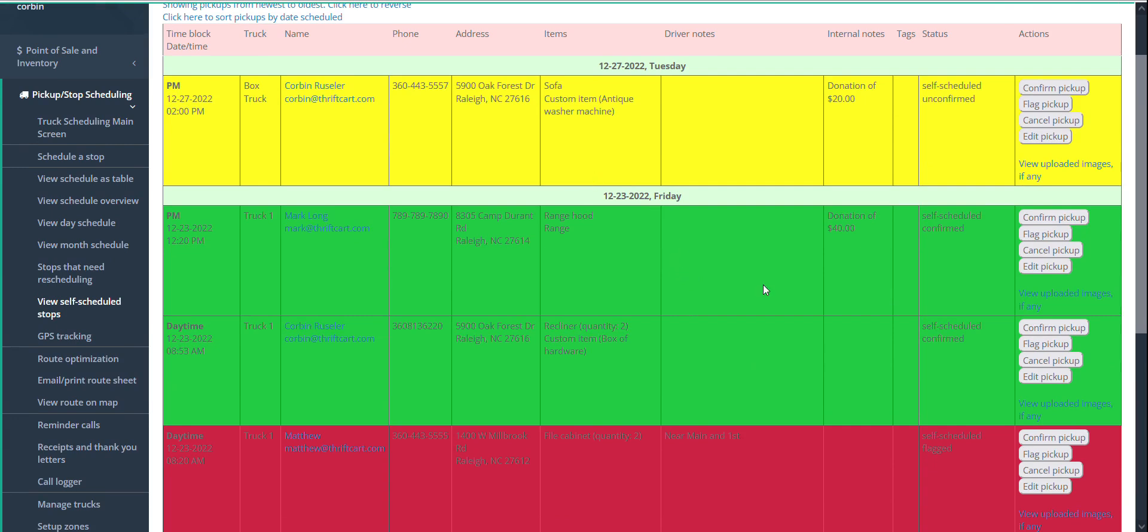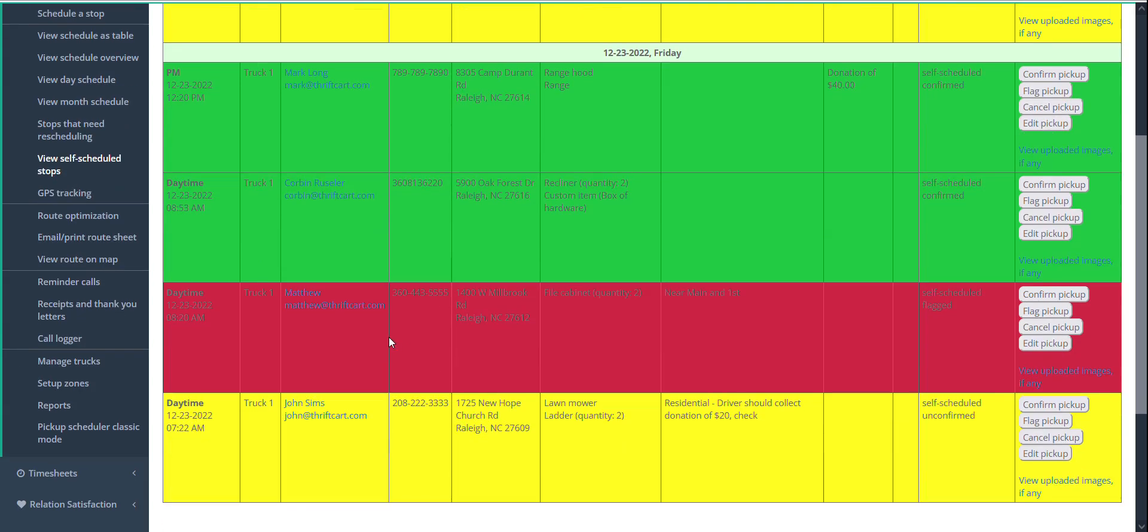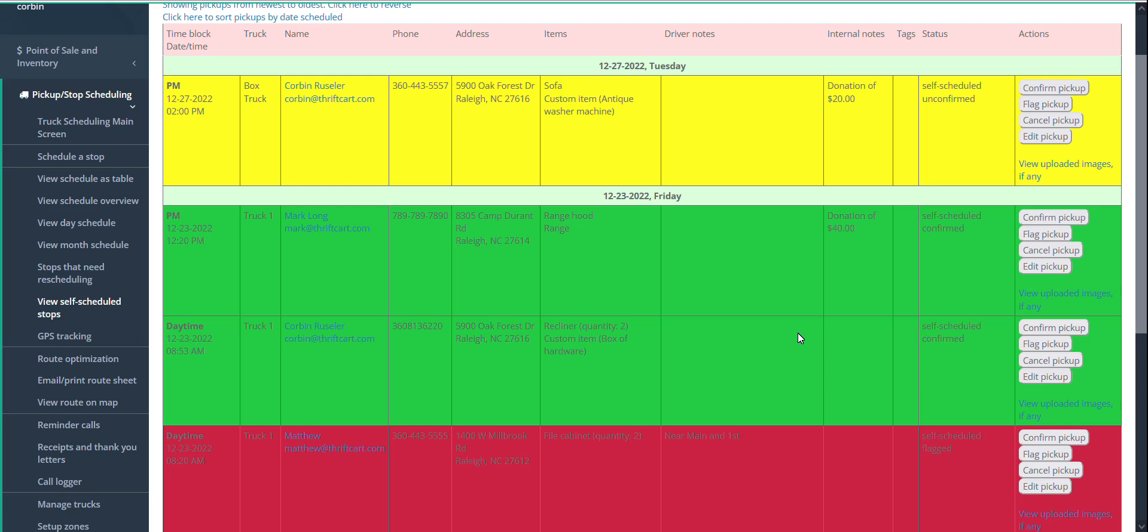Only if you cancel a stop will it not actually be included in the route, but even those yellow ones which have not yet been reviewed, and the red stops which have been flagged, will still be in your route unless cancelled. The different colors are just for your own internal ability to easily see which stops might need to be further reviewed, and which ones you've already looked at.